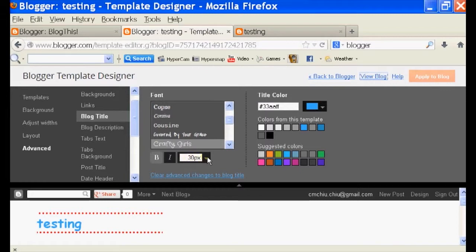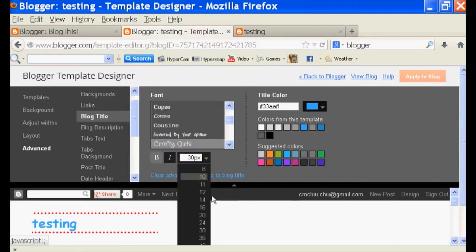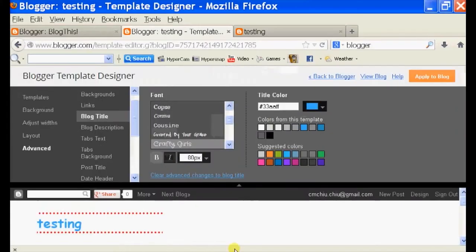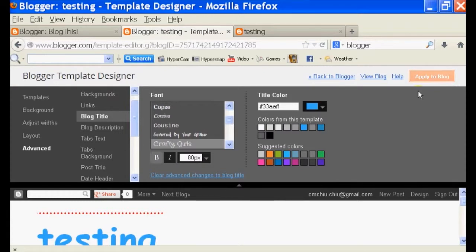So I'm just going to go back to my template designer page and increase it from 30 to about 70 or 80. Let's see how that goes. So click on your right-hand corner. There should be an apply to blog button. You can make any changes here and apply it to your blog.